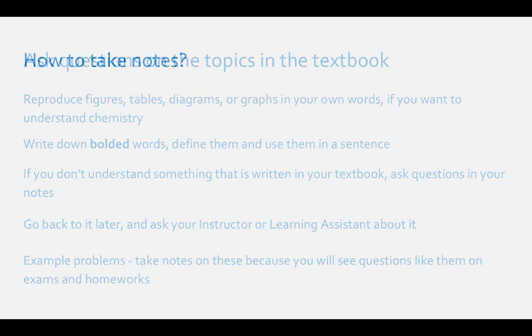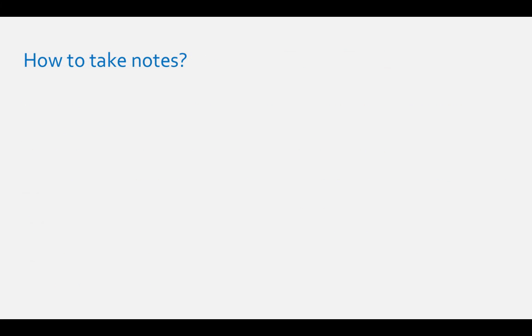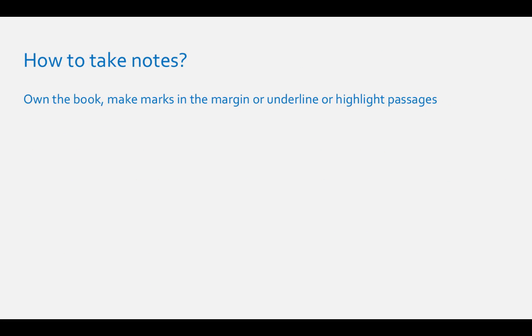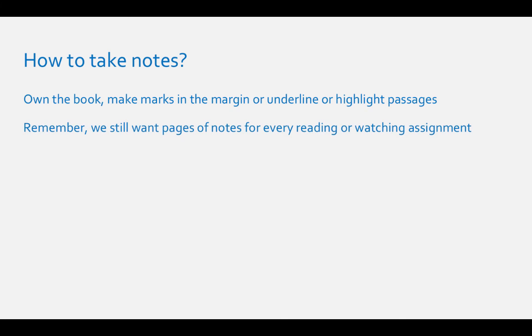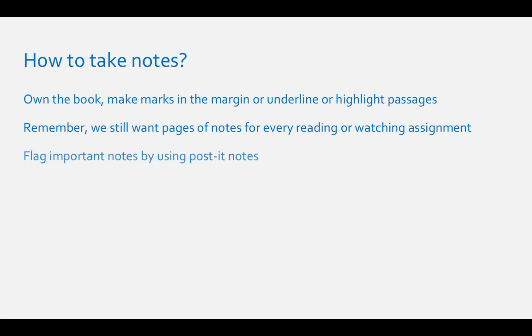How to take notes: If you own the book, you can take notes in the margins, underline, and highlight the text. But remember, we will still want a sheet of notes turned in over your readings or your watching of the video. You can also flag important points by using post-it notes in the text. Probably for a chemistry textbook there will be a lot of flags, so I don't know if I recommend this way.